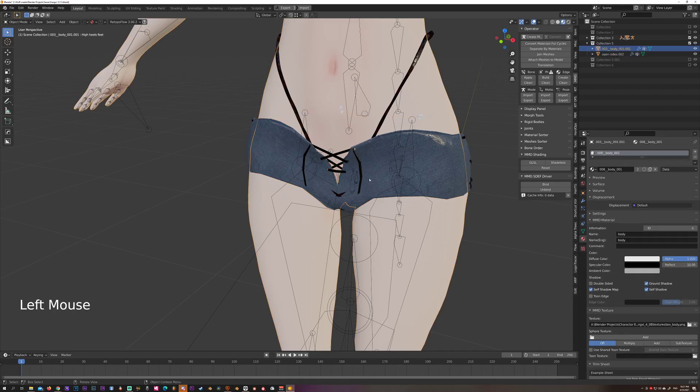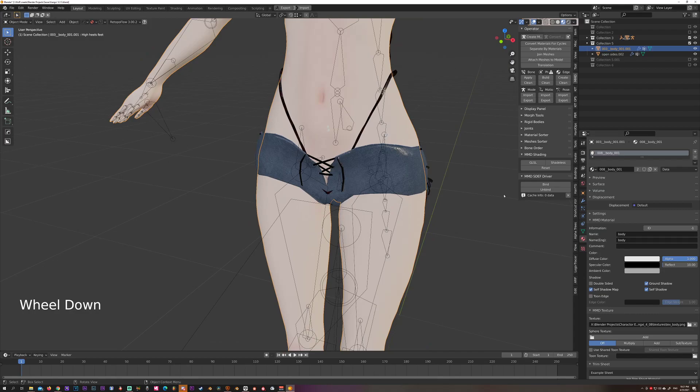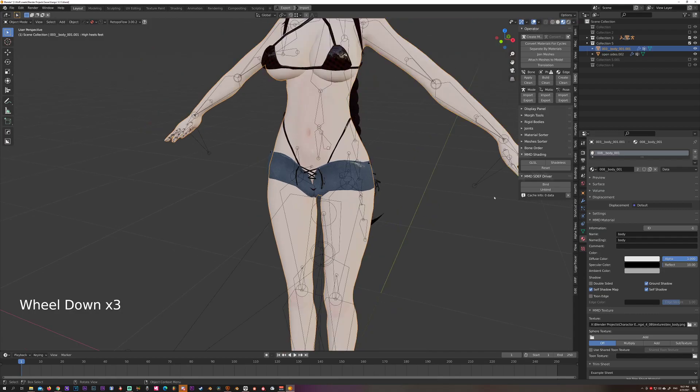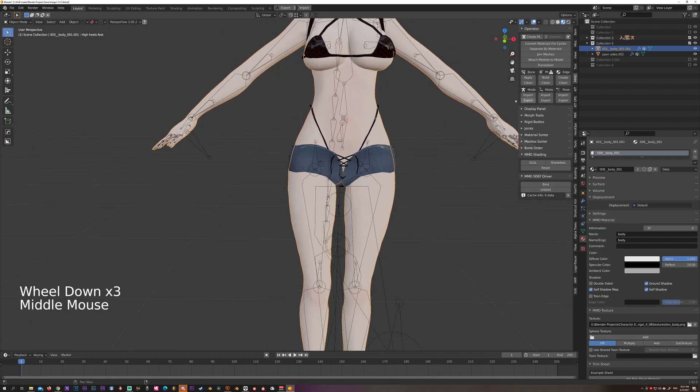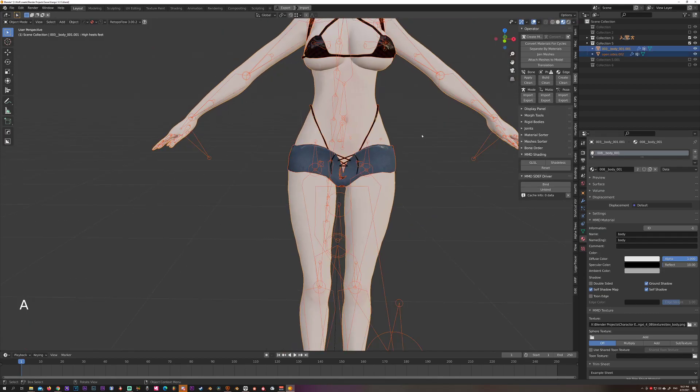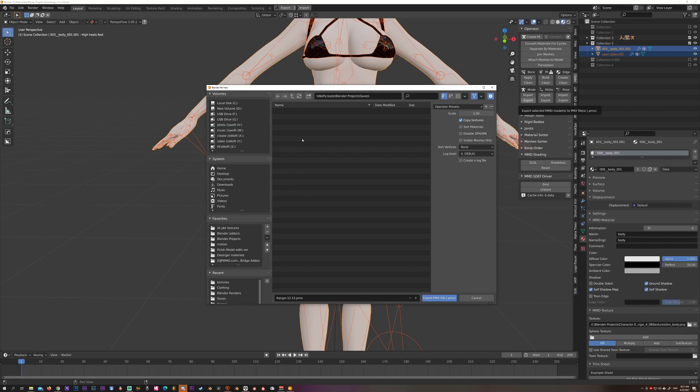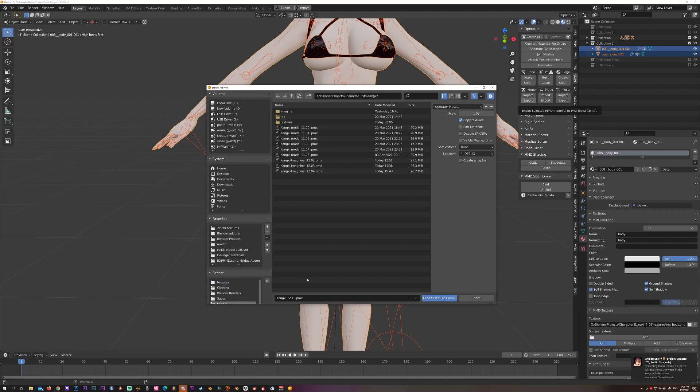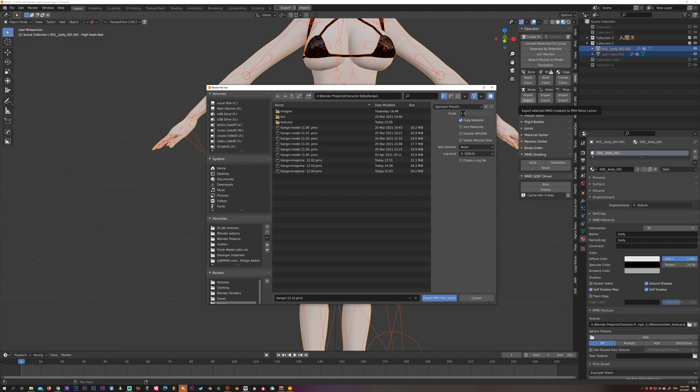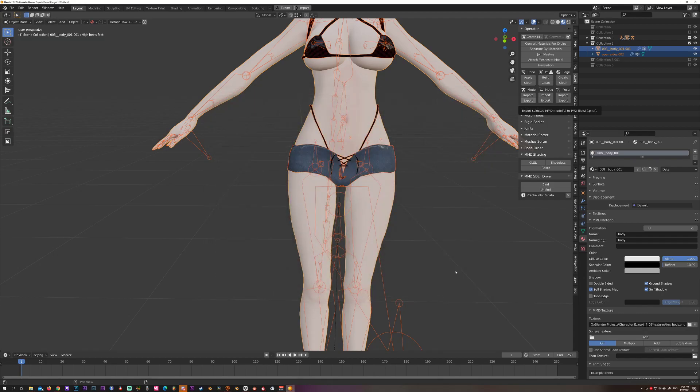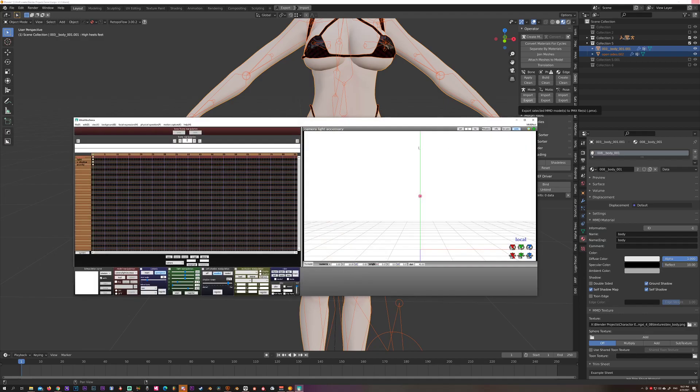Alright, so now let's export the model. Select all, export the model, and select our location. This one is Kongee 12.15, and I was using real world scale so I'm going to upscale it to 12.5. Export. Next, open up MMD.